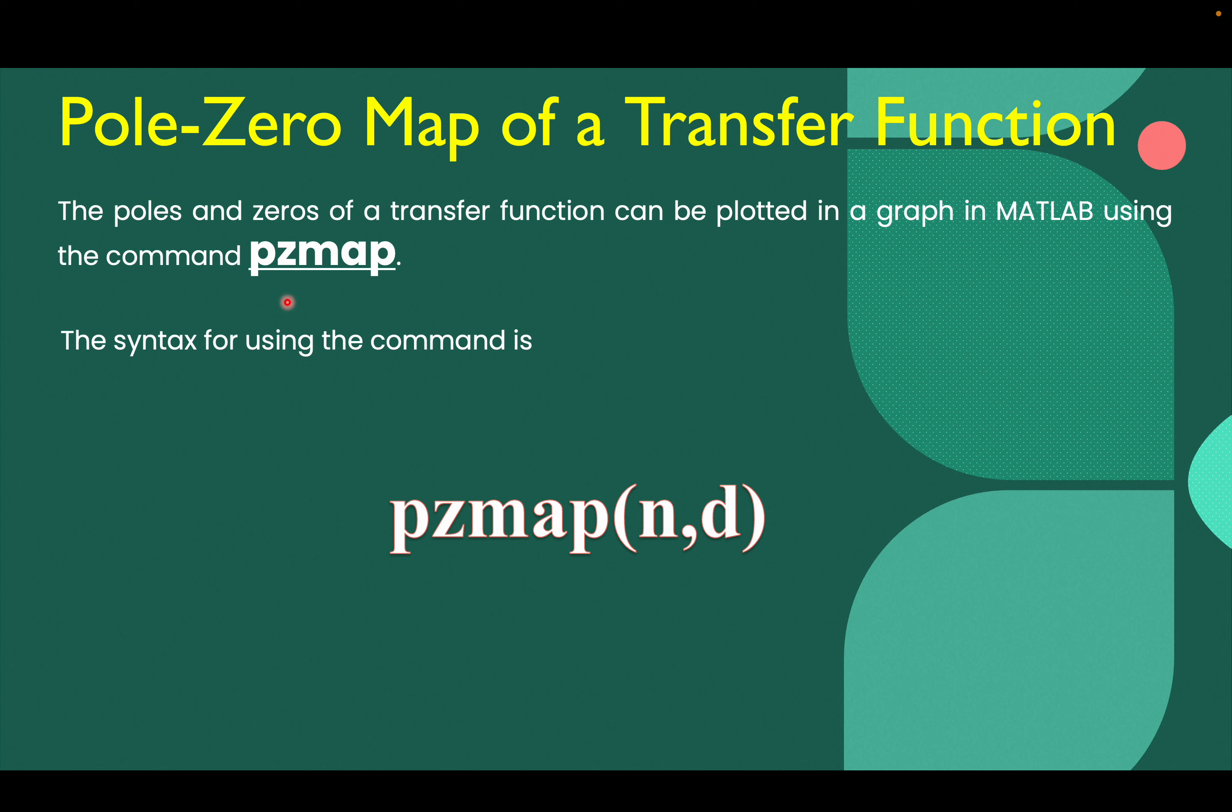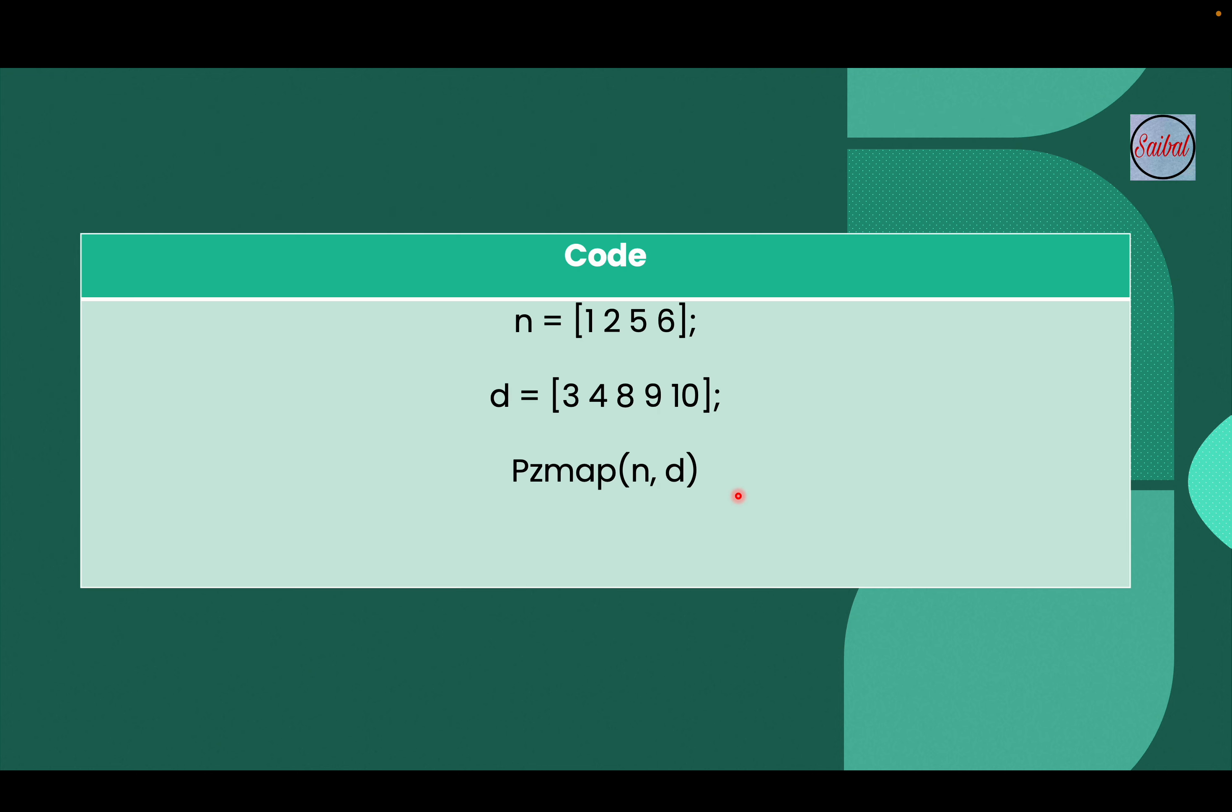So for that, you have to just remember one code that is the PZMAP. PZ means pole zero map. So you have to remember that PZMAP in bracket n comma d, where n is the coefficient of the numerator of the transfer function and d is the coefficient of the denominator of the transfer function.